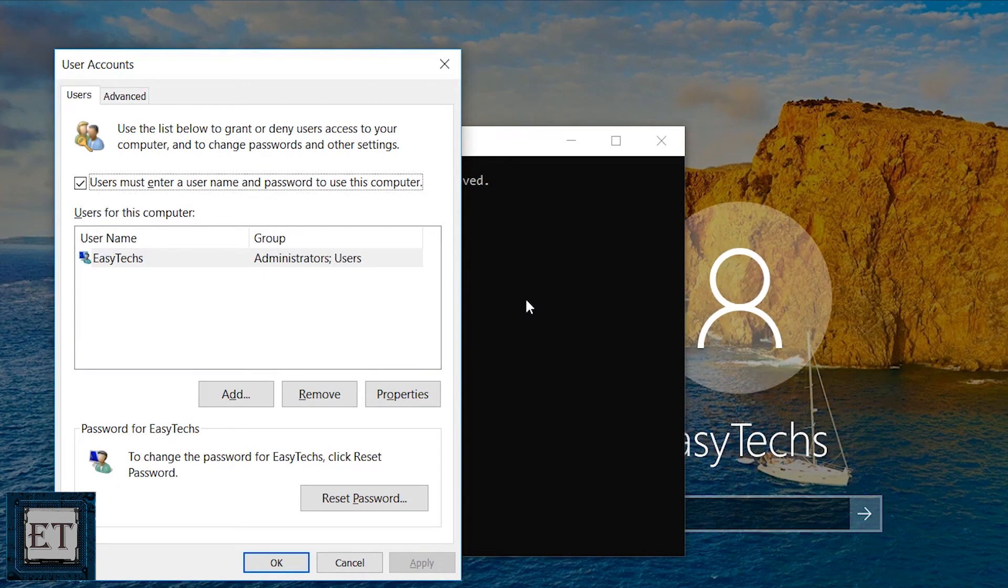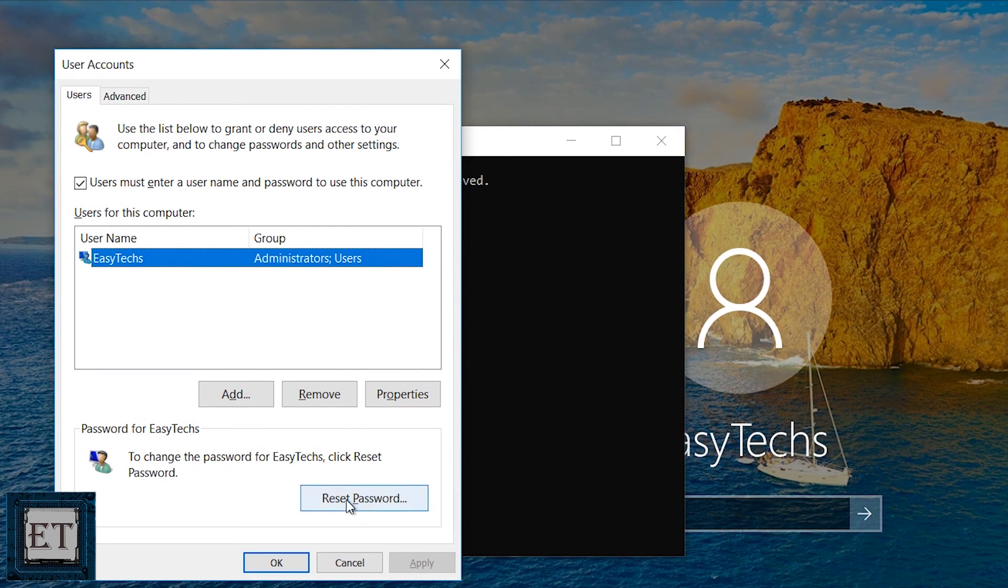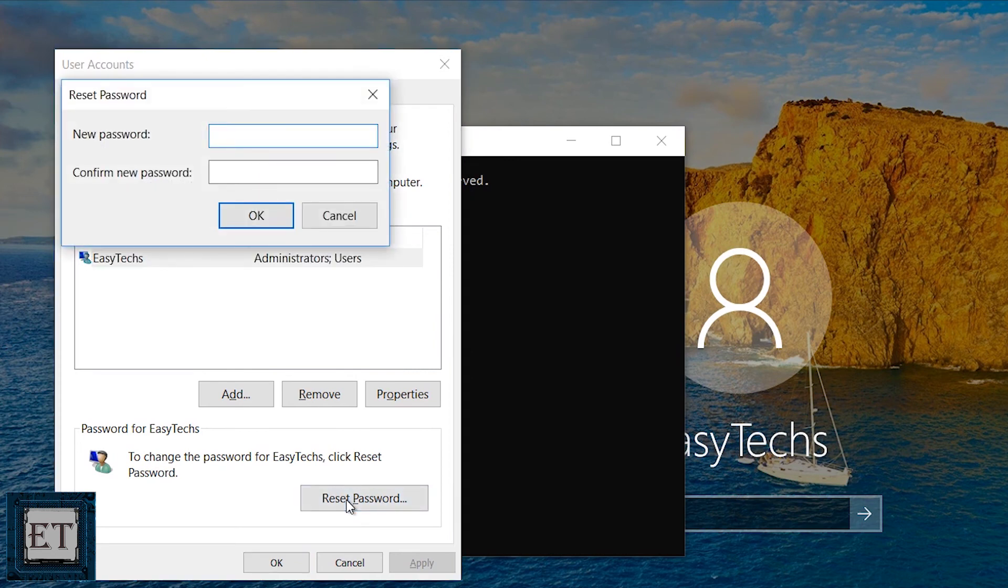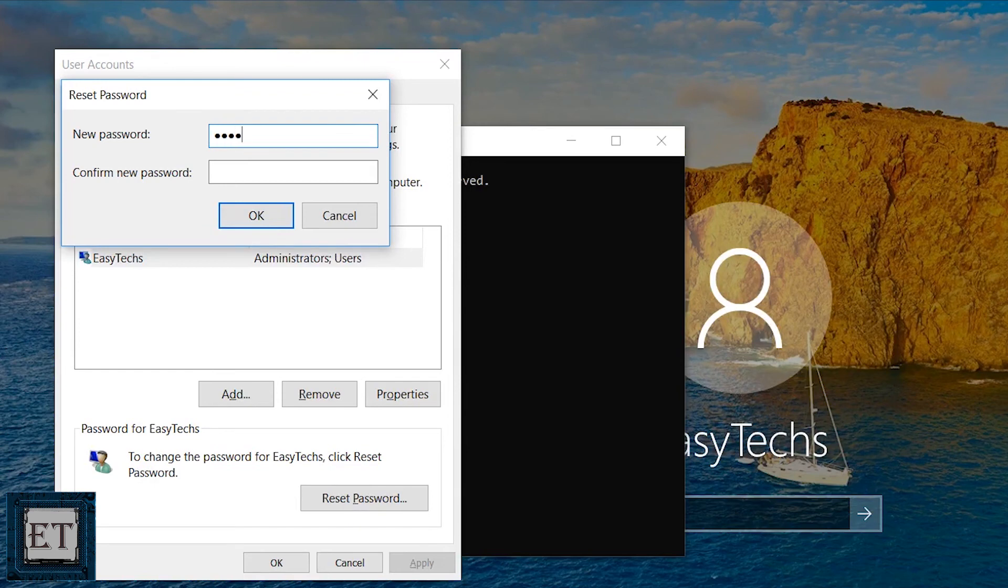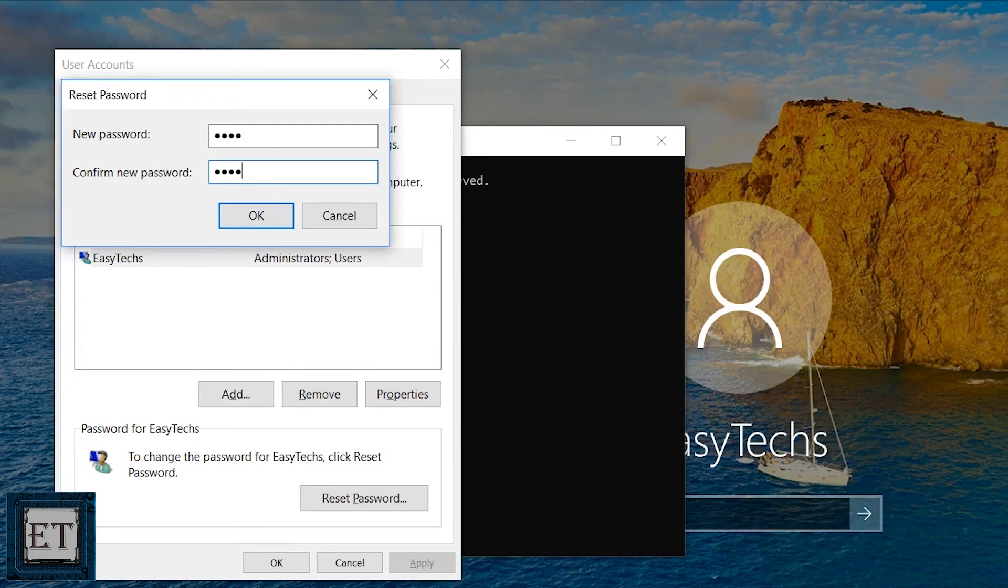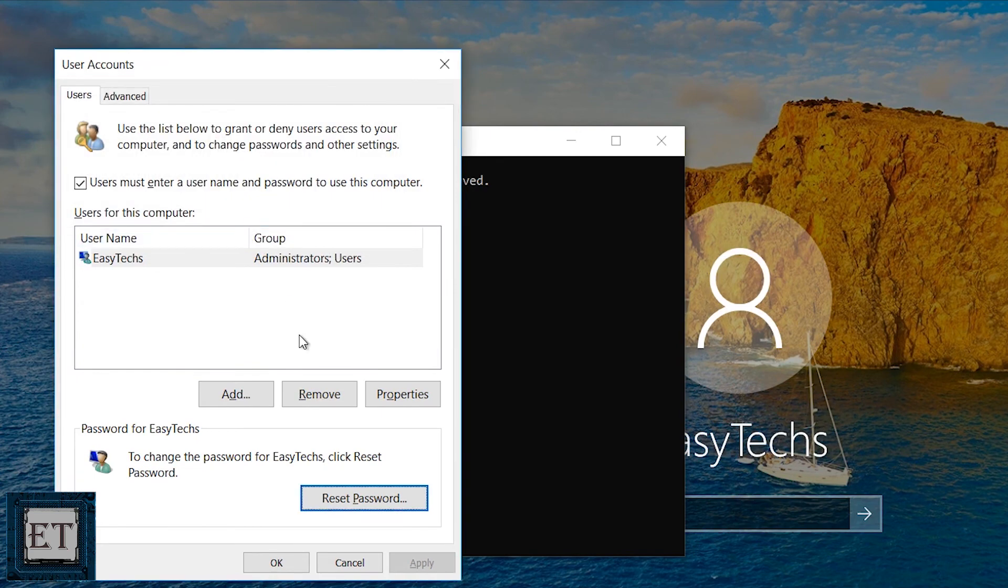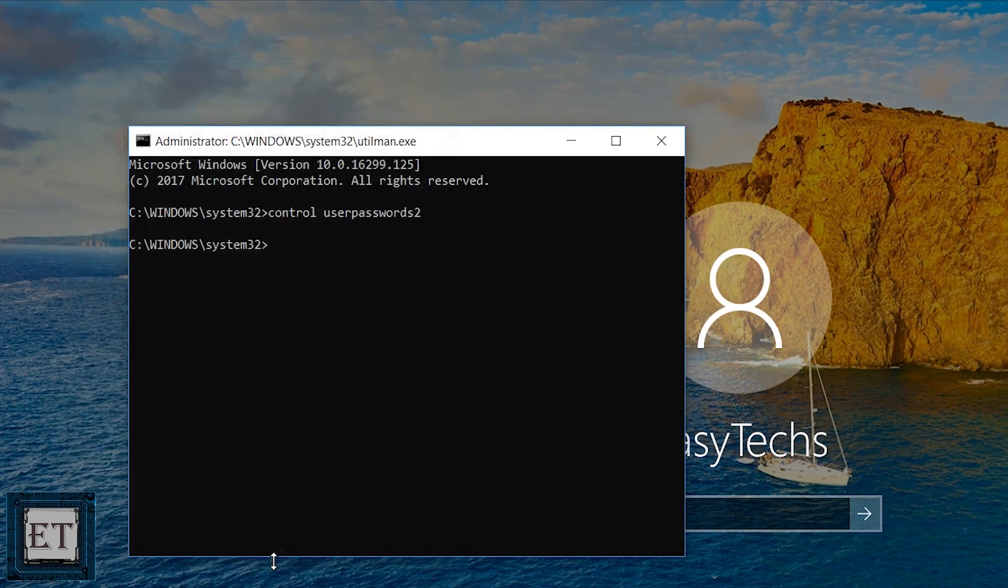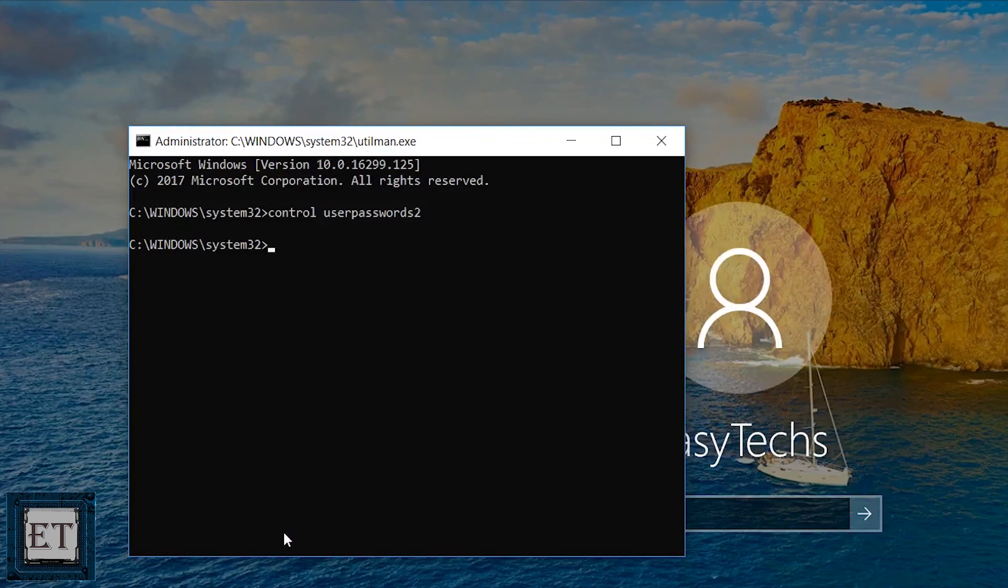Here click on the account you forgot the password and then click on reset password. You should see a password reset dialog box like this. Here you should enter a new password and enter again to confirm. Now click on ok and then ok again here then you can close the command prompt window.